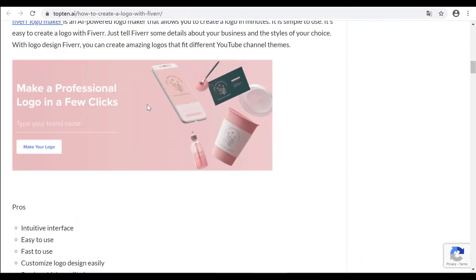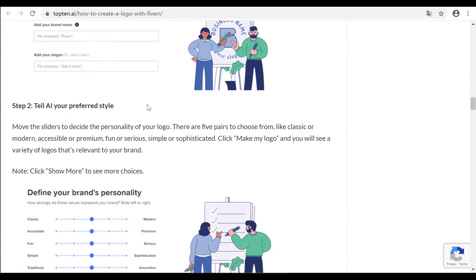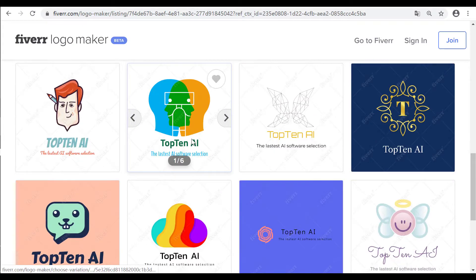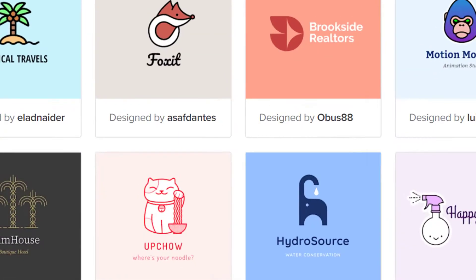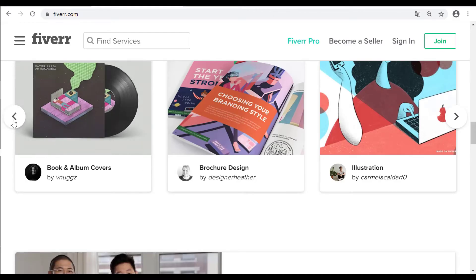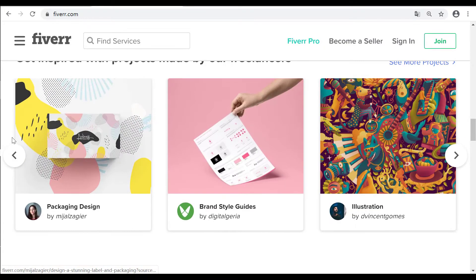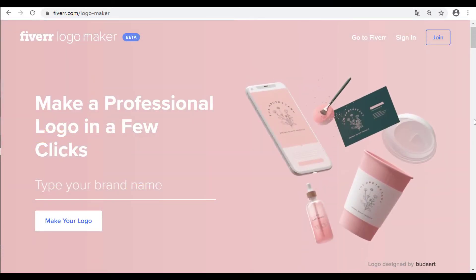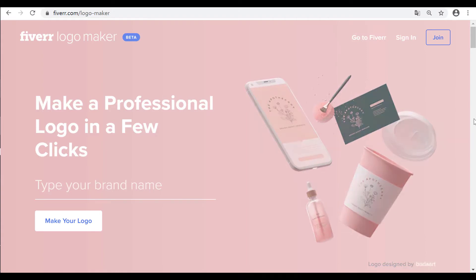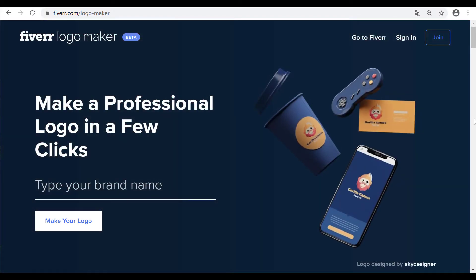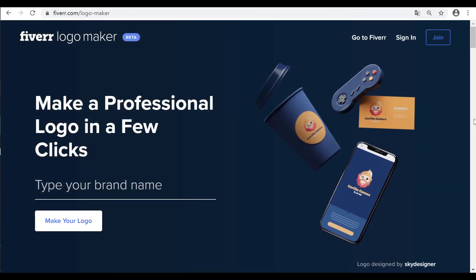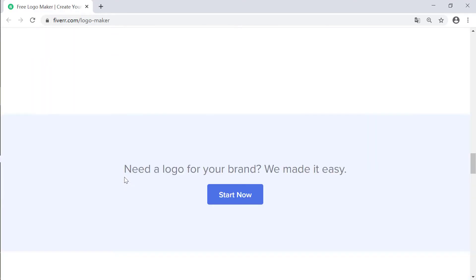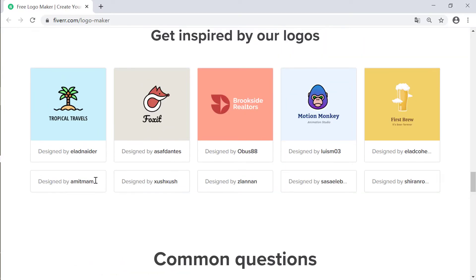Hey guys, it's Matthew from Top 10 AI. Have you ever made a logo for your brand? Do you know how to create a logo online? Do you want to make money in your free time? Today we are going to take a look at how to make a logo online using Fiverr Logo Maker — an AI-powered logo website that allows you to create a logo online in minutes. The logo maker AI will deliver dozens of logos for you.